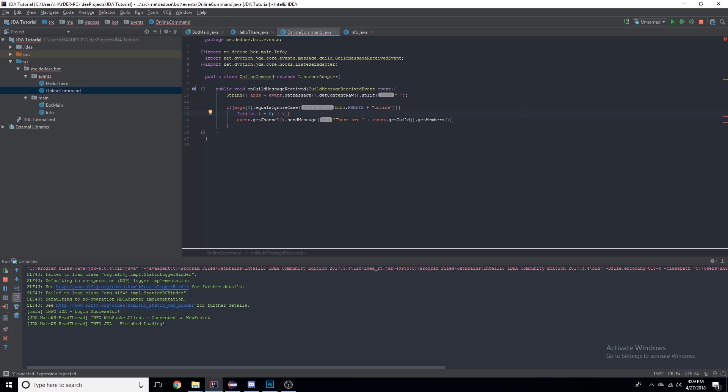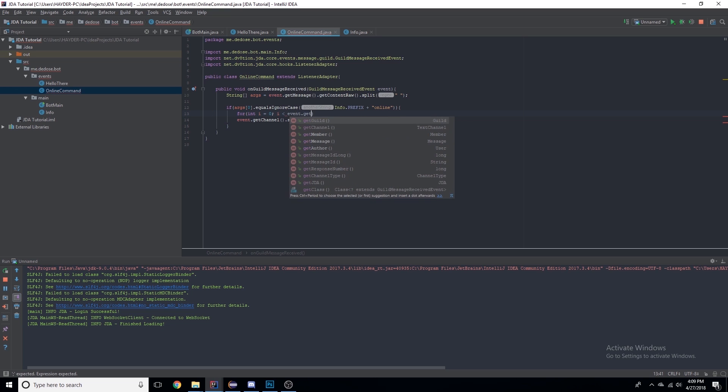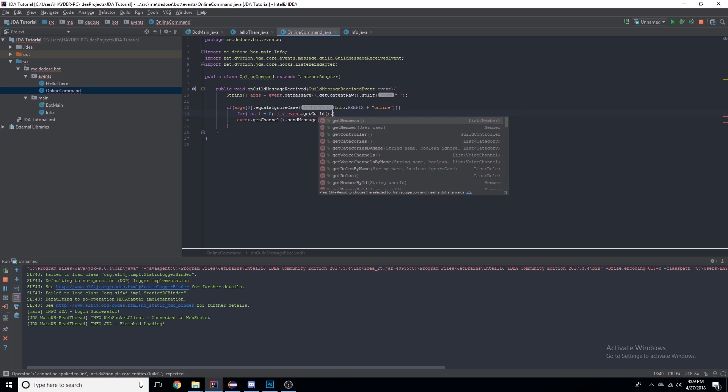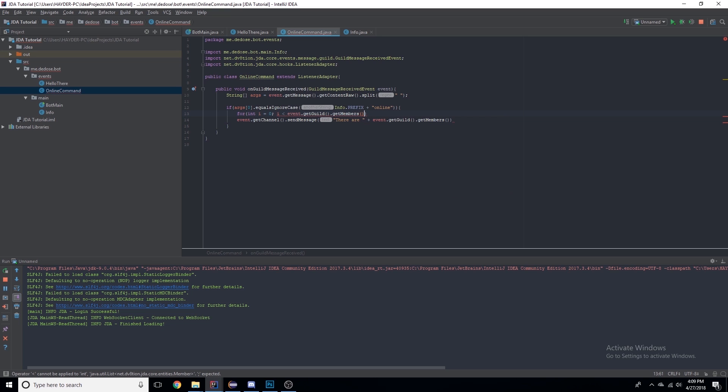If i is less than the size of the members list, then i++, so add one to i. This will run for as long as the condition is true, every time adding one.